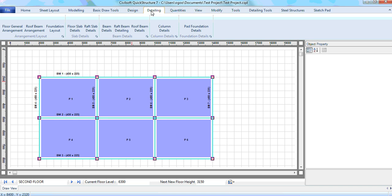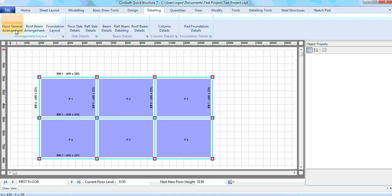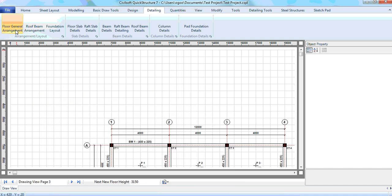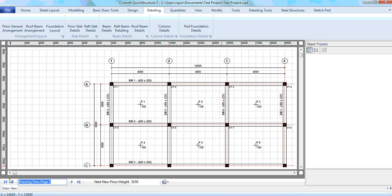For information about how you can detail the column and foundation, we will do that in a later lesson. The raft slab is also quite simple — just go back to details, go to the raft since the ground floor is the raft, and click on raft slab details and it will detail. Now to generate the layout — the beam GA, for instance the floor general arrangement — just get to the floor and click, and automatically it will generate the arrangement. I can call this my first floor GA.